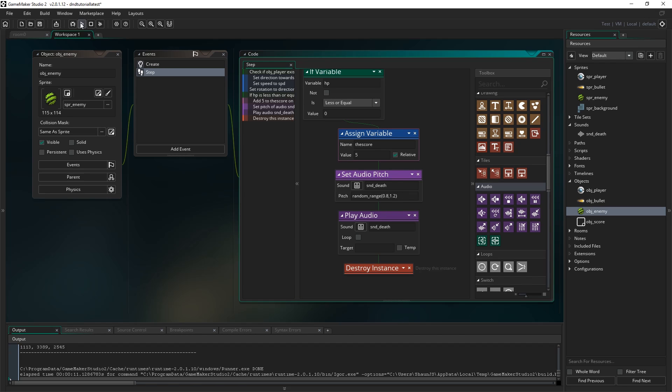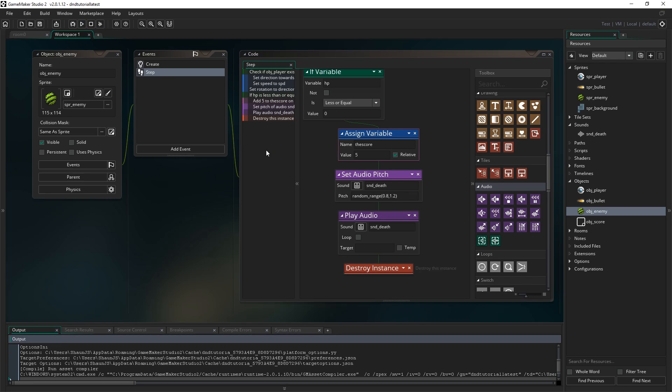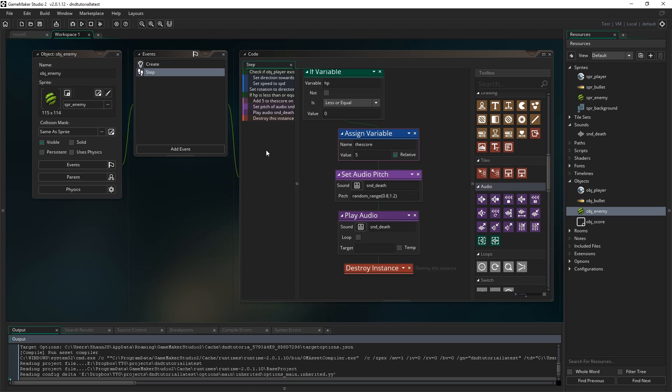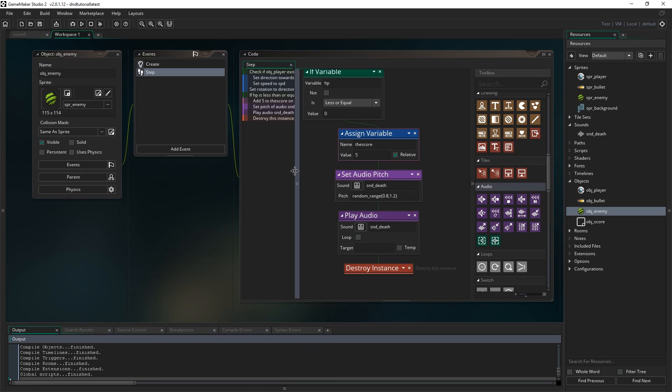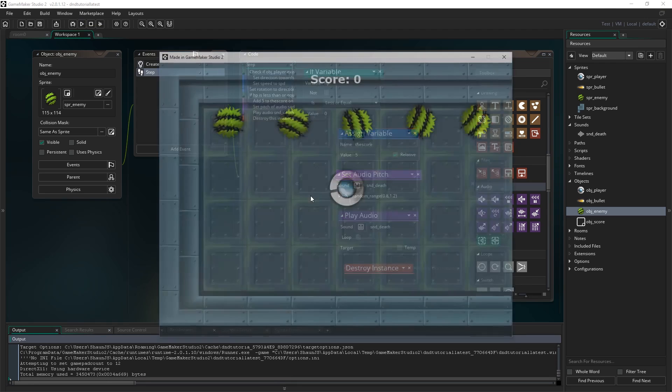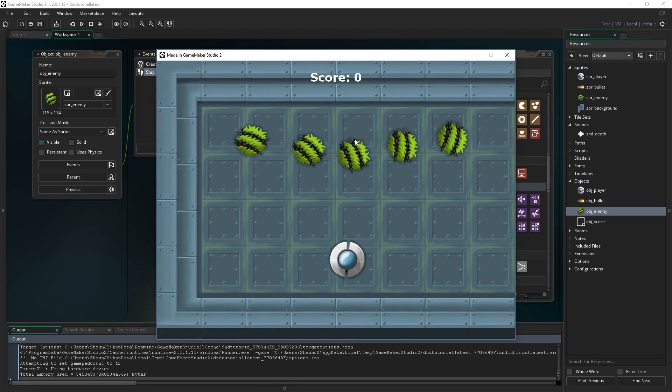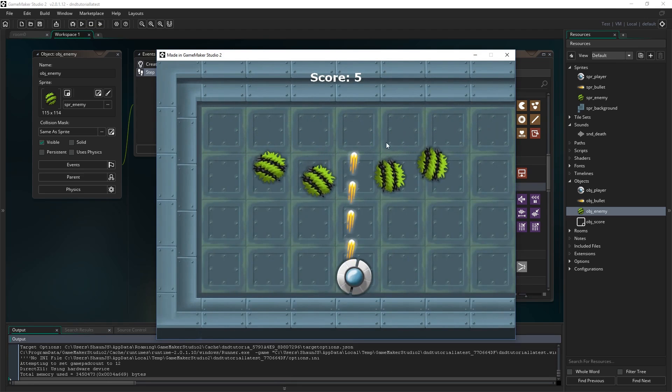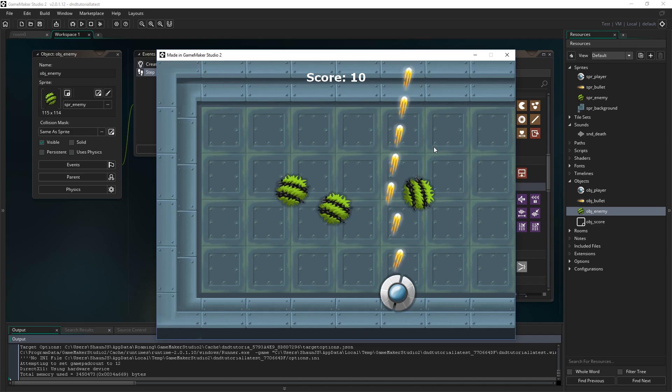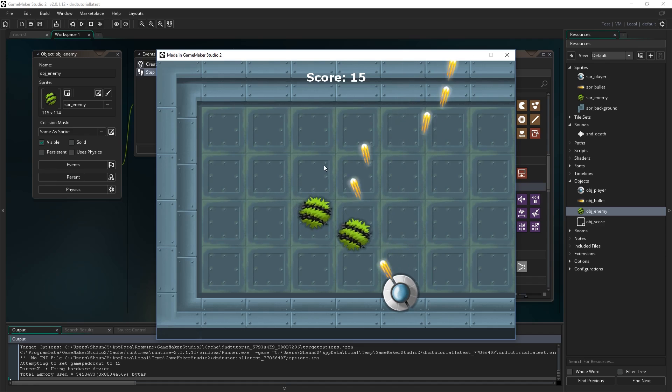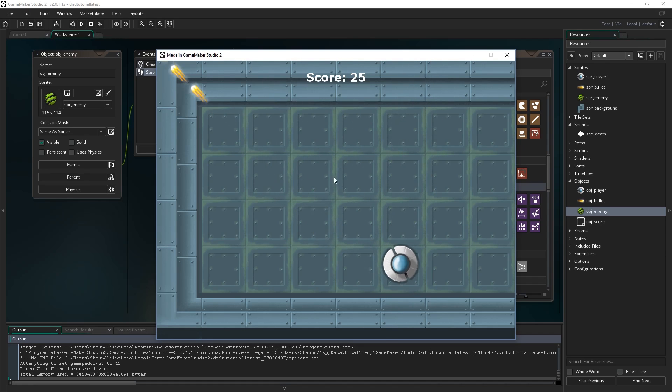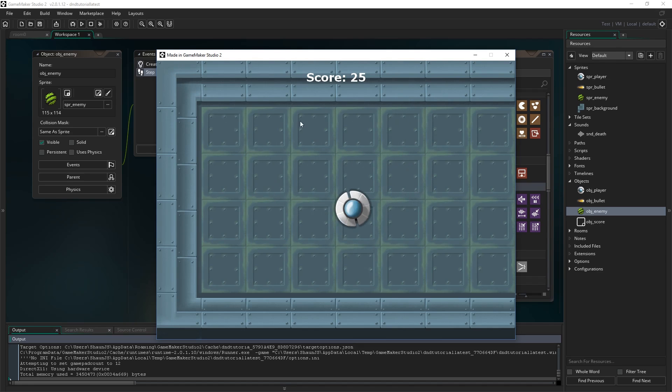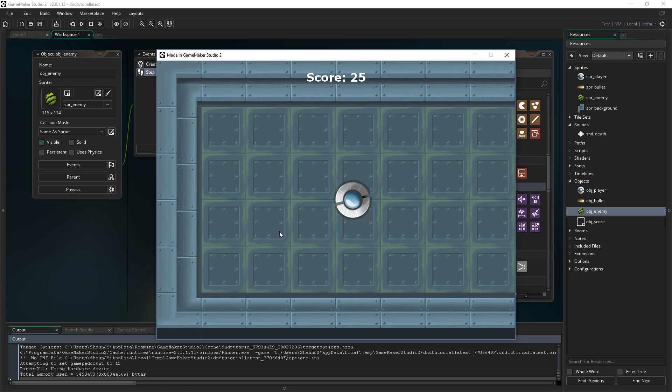So sometimes the sound will play with a little bit of a lower pitch and sometimes it will play with a slightly higher pitch. And now if I run the game we should find as I destroy these, hopefully it gives us pew pew pew pew pew. So you can see there is a bit more variety in those and it just sort of changes it around a bit and just makes it less overall repetitive.